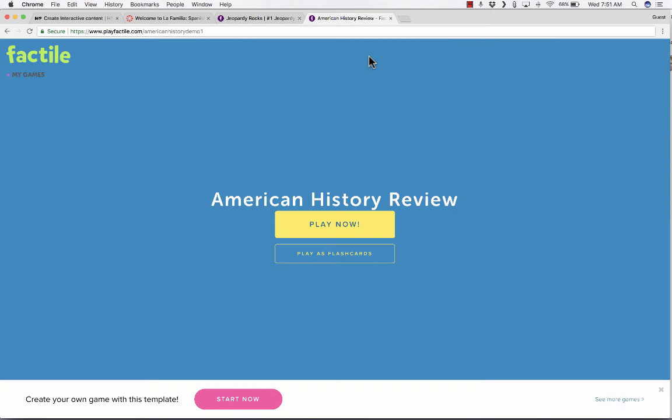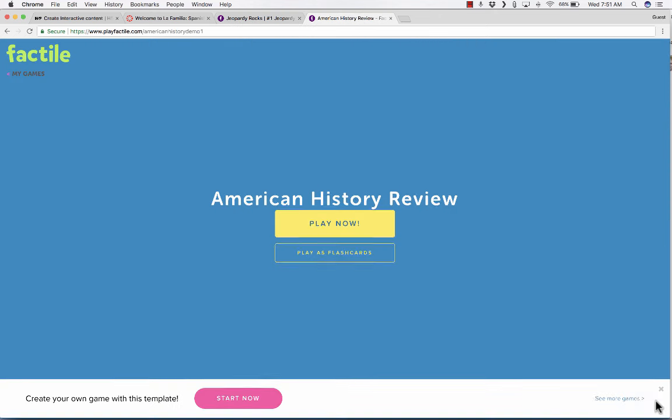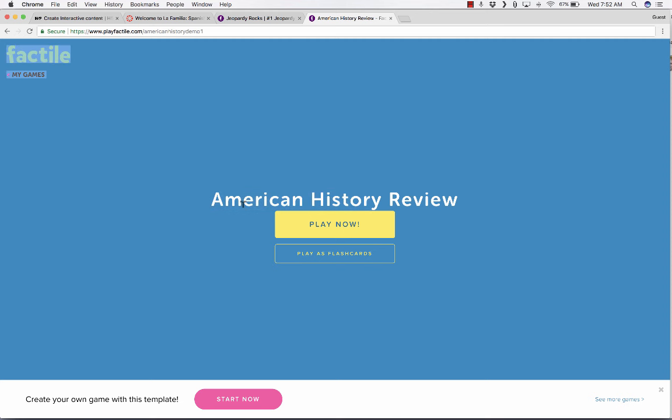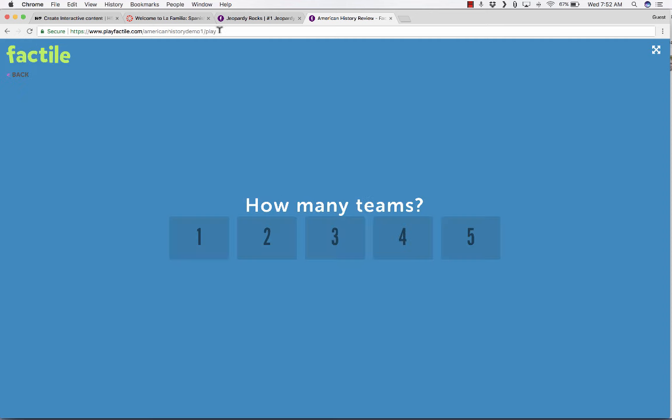If you haven't watched it, please watch it. But what it is, is a website that helps you to create Jeopardy games for your students. There's lots of different ways to create Jeopardy games, but this is a modern website that makes a really nice-looking Jeopardy game, and it's pretty easy to do.